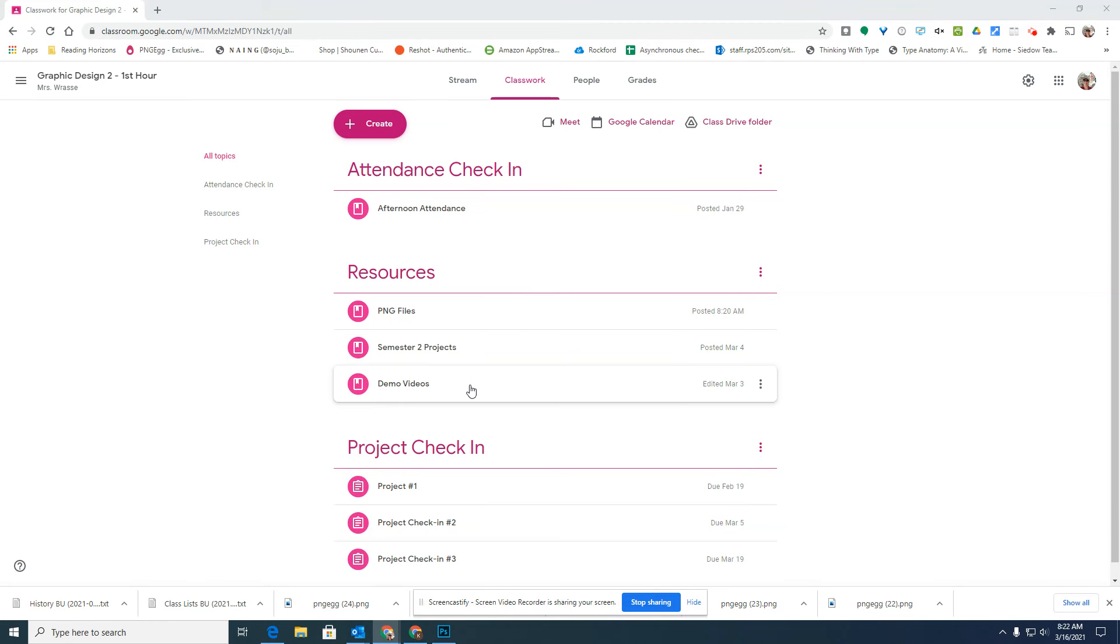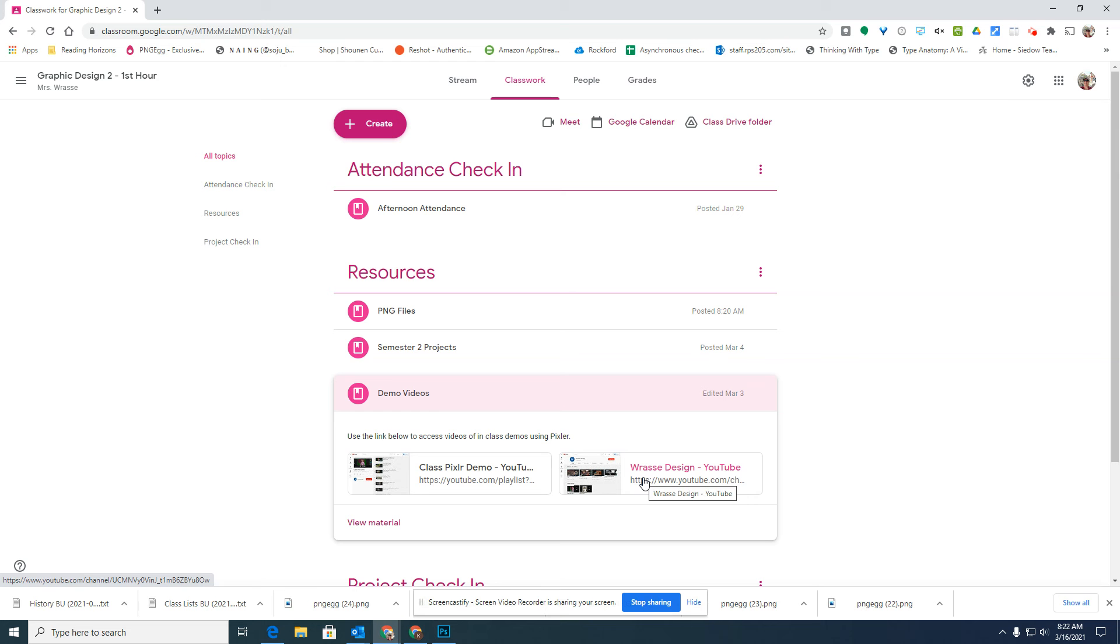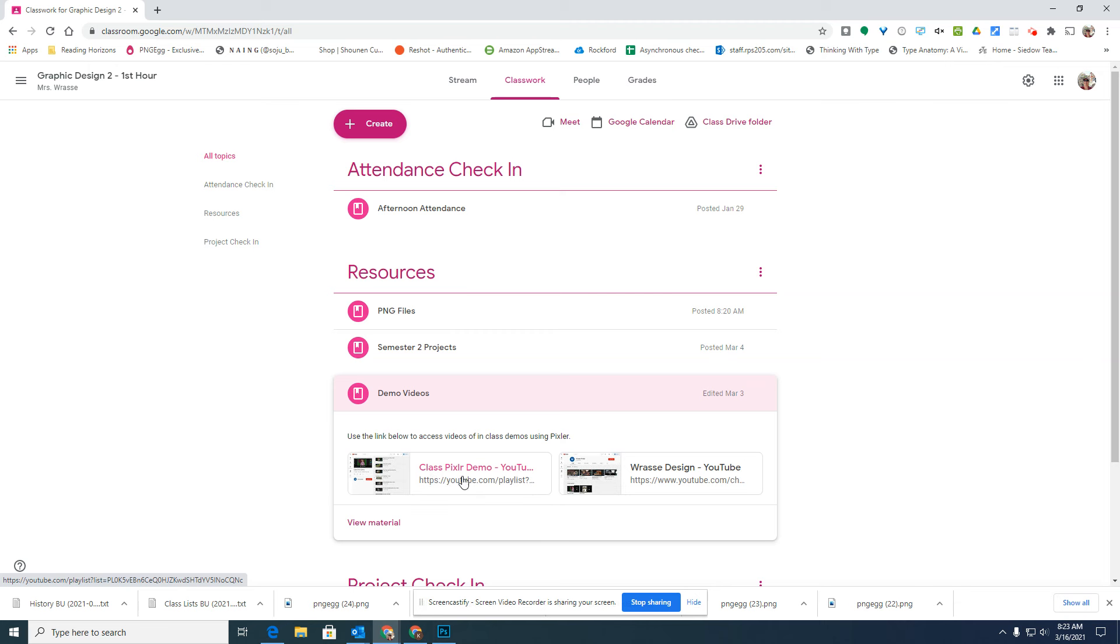So the demo videos, that'll take you to, if you click on this RASI design, if you're on the school Wi-Fi, it will take you to the YouTube site. If you click on this class Pixlr demo, if you are on your internet at home, I think it will let you get straight to the playlist. I know when you're on the actual school Wi-Fi, it usually blocks you opening up a playlist, so make sure you're going through this RASI design one.